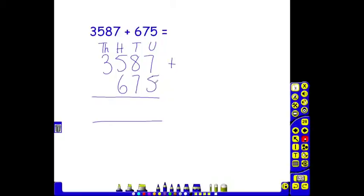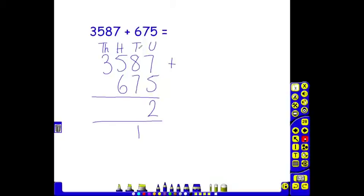7 units add 5 units is 12. Our 2 can stay in our units column but our 10, our 1 ten must be carried underneath so that we can add it to our answer that we will get here. We are now into our tens column, 8 tens add 7 tens is 15 tens, add the 1 is 16.